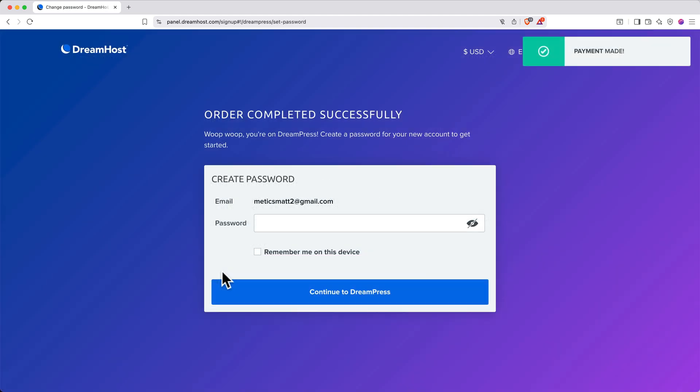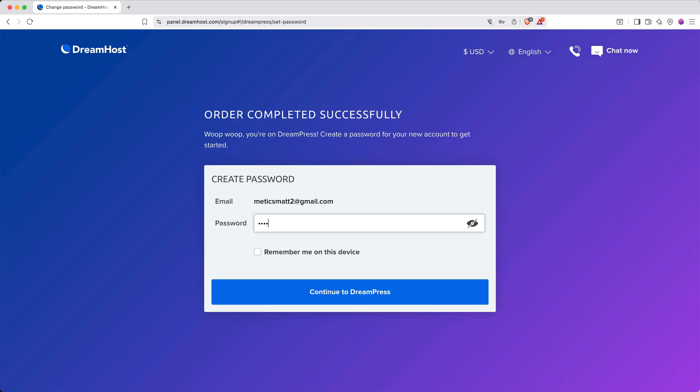After your payment is confirmed, you'll be prompted to create a password for your account if you chose the email signup method. Go ahead and create a strong password, then click Continue to DreamPress.